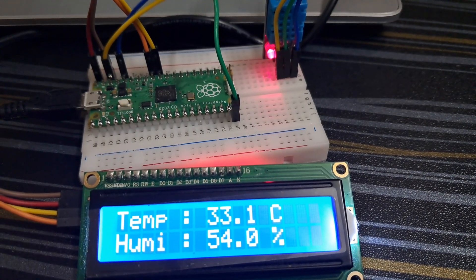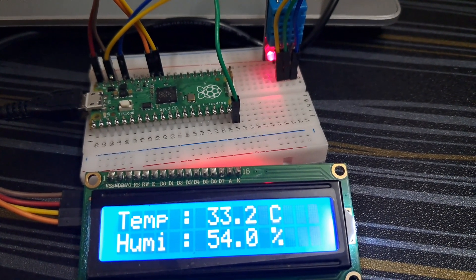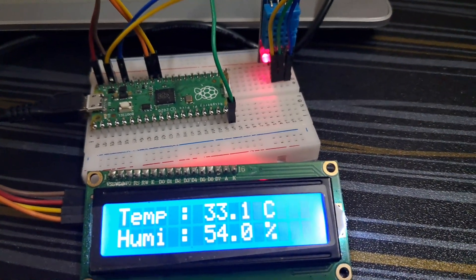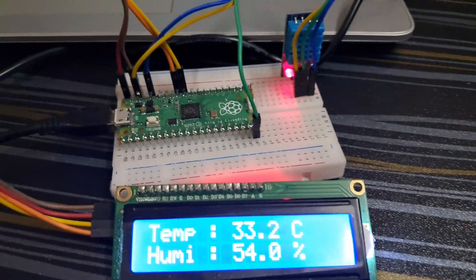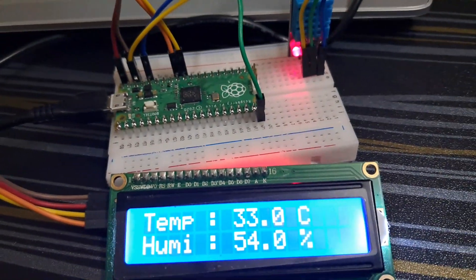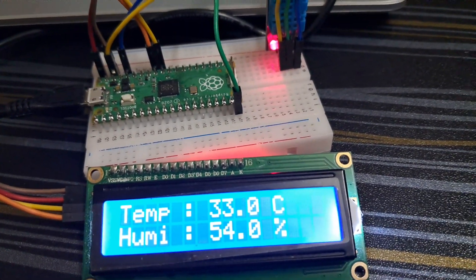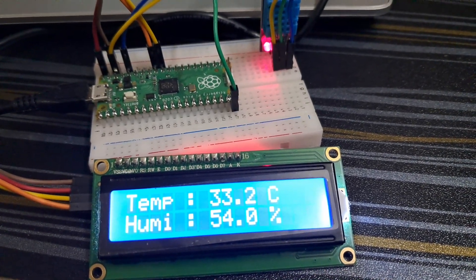Now let's check whether my temperature showing is exactly matching to my actual value or not.